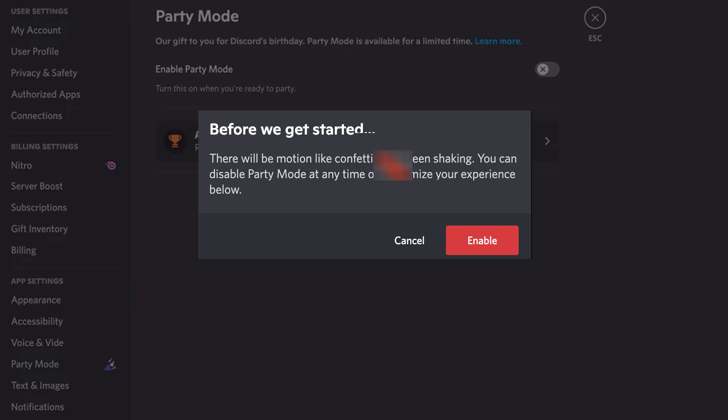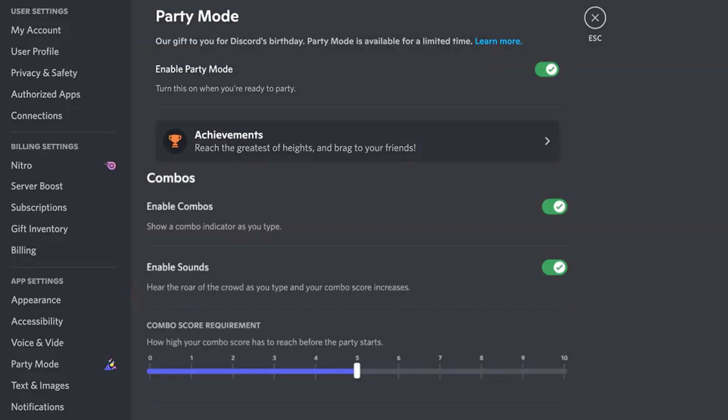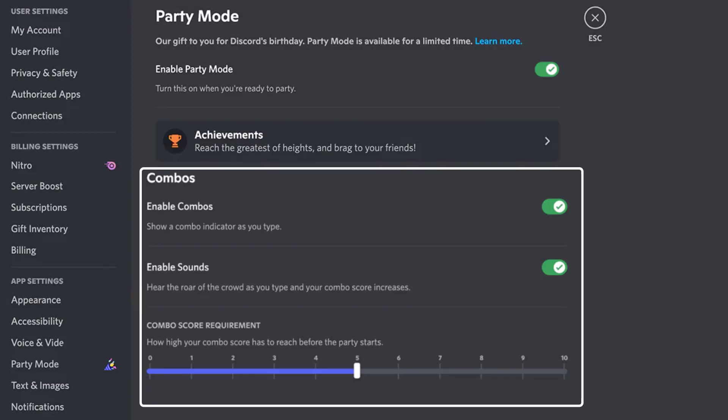Once it's enabled, you can customize this feature as per your requirement. For instance, you can enable or disable the typing combo counter and a lot more options like that.